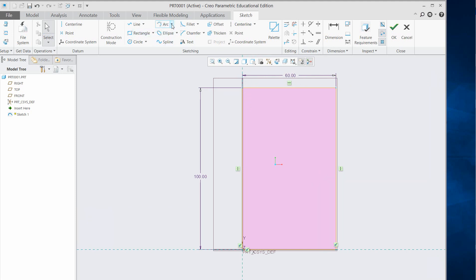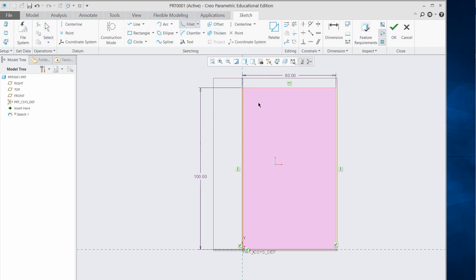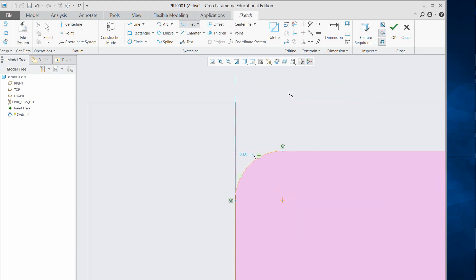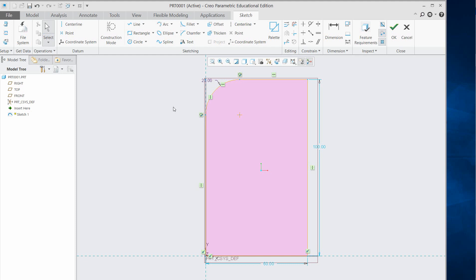Now let me add some chamfer — I'll create a fillet using a circular arc. You can add a circular arc between two edges. Zoom in, then double-click the dimension and change it to 20. So the arc dimension is now 20.